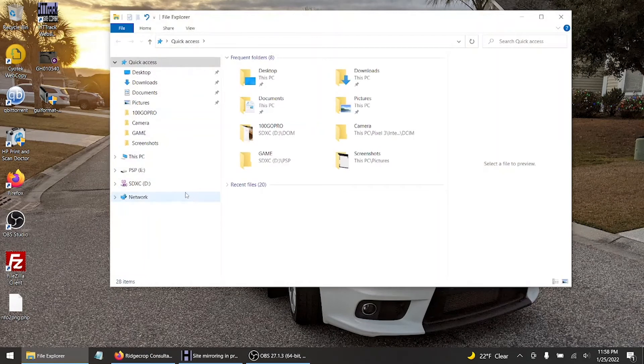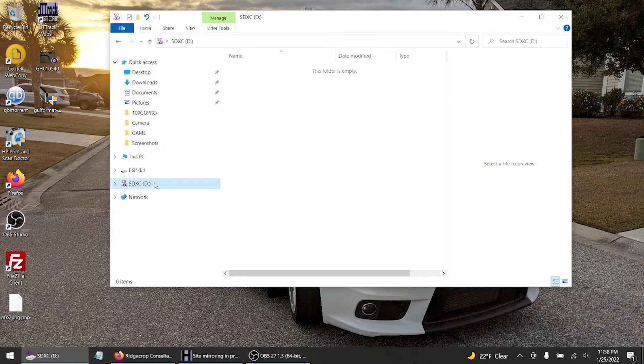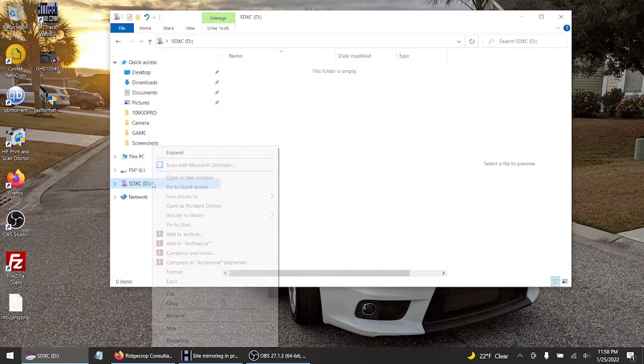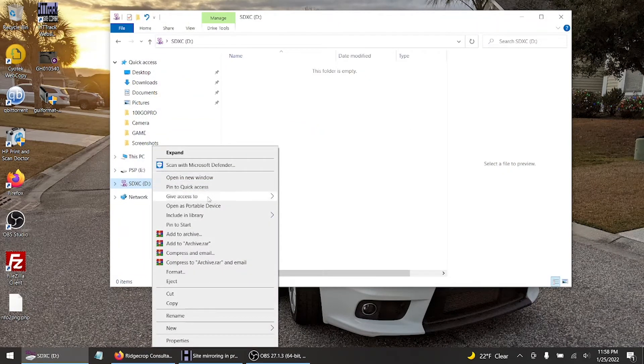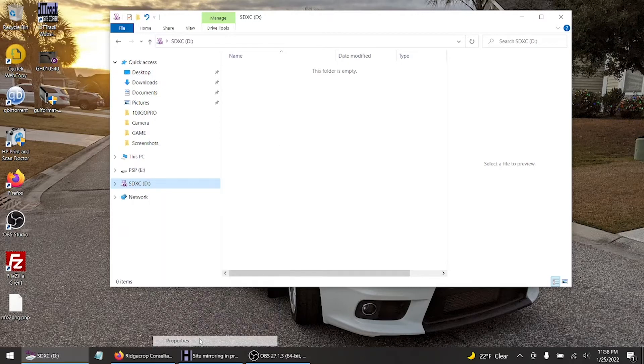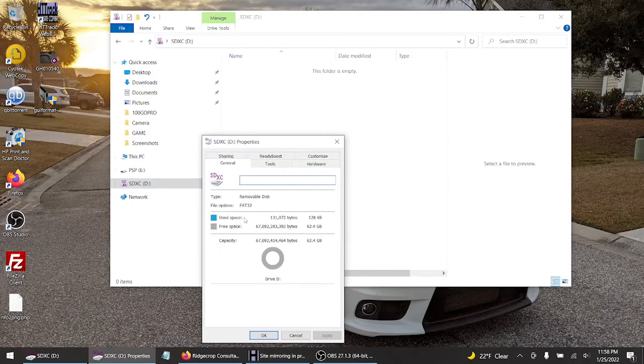Let's go back to File Manager or Explorer, whatever the hell it's called. Right click, let's see, right click on D, give her the D. All right, FAT32.